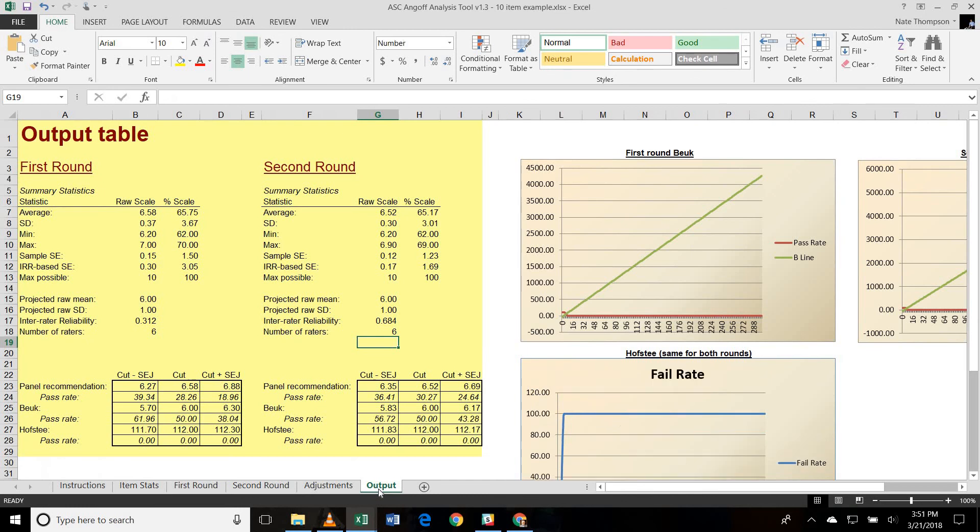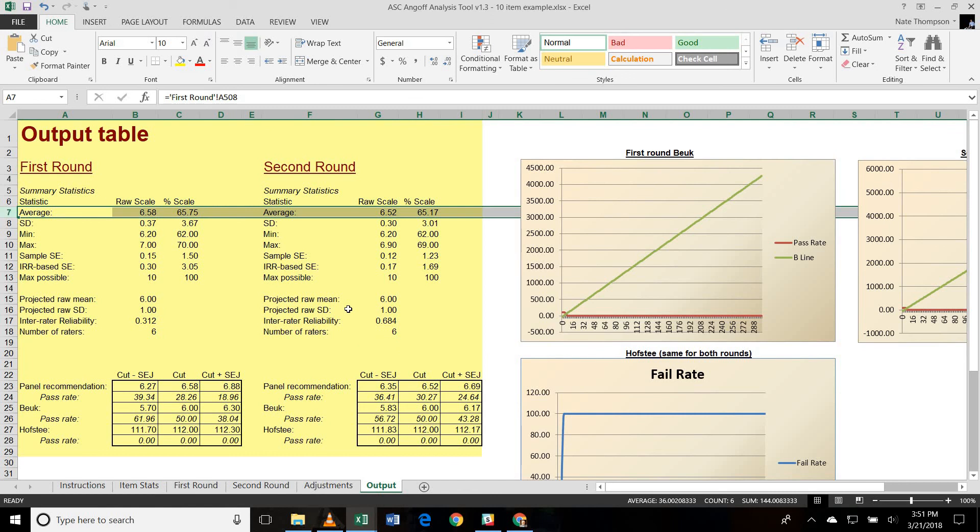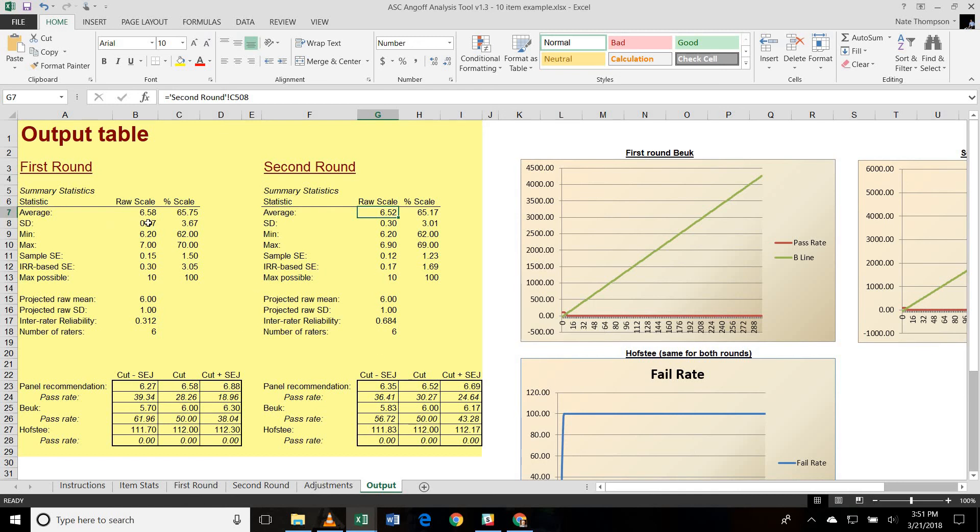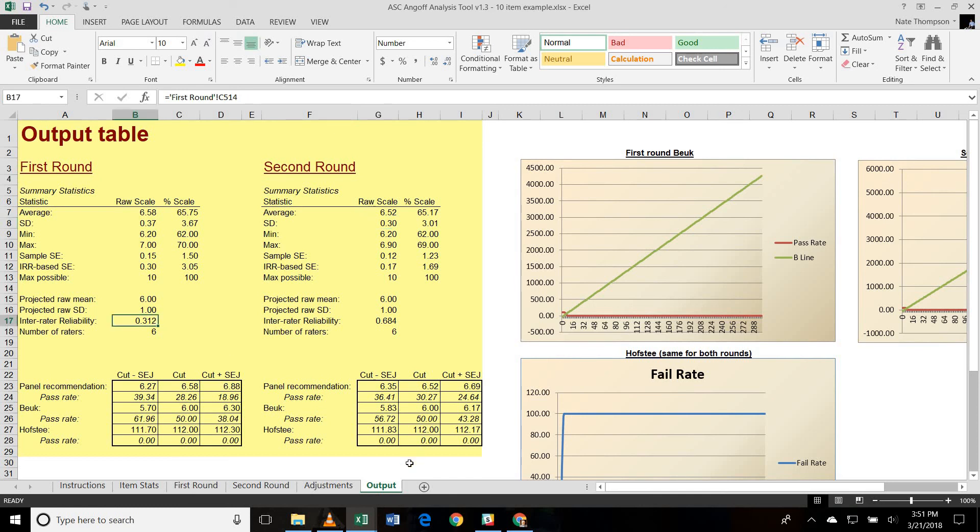So then we can move to the output tab. And the output tab is providing us the output on the first round and the second round side by side so that we can compare them. We can see the first row of the tables here. That's the average rating. That's the panel recommended cut score. So that's saying that the panel is recommending a cut score of 6.58 out of 10 on the first round and 6.52 out of 10 on the second round. However, the standard deviation of the ratings dropped from 0.37 down to 0.30. And the inter-rater reliability, which is calculated using a Shrout and Fleiss intraclass correlation coefficient, improved from 0.312 all the way up to 0.684.